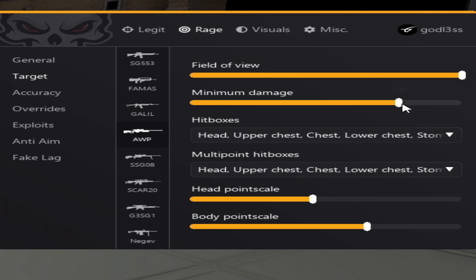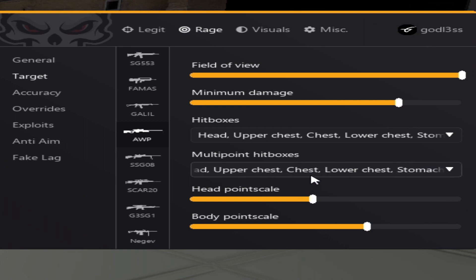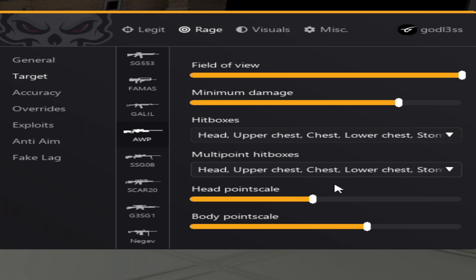For example, the AWP 100 min damage, no matter what. We of course put a lower head point scale than a body scale. Because we want to hit the body before we hit the head or try to resolve the head. The head has a higher desync, so basically the head is a little bit harder to hit for most resolvers. Which is why we want with the AWP to shoot the body.